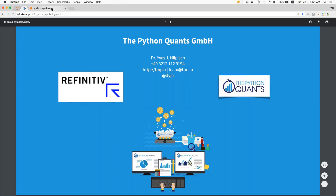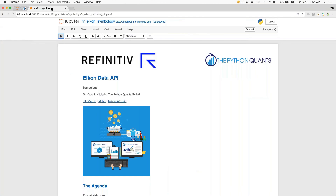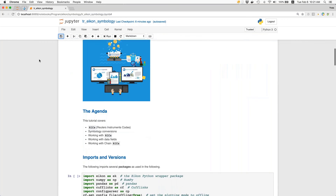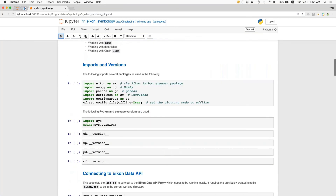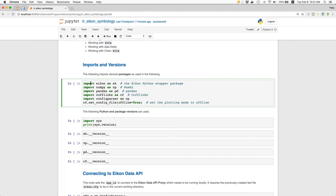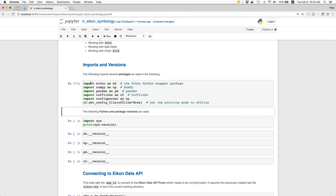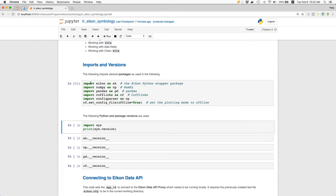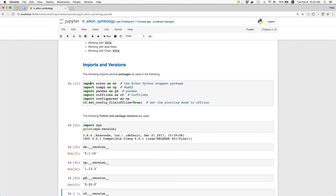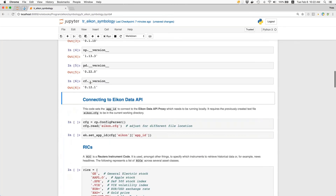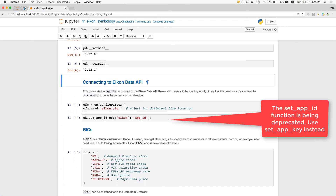I'll go and change to my Jupyter Notebook. About symbology — you see the agenda once again — and we will do the regular imports. The major package, of course, being ICON, which we import as ek. You will also see the versions of the major packages that we use. The first important step is to connect to the ICON Data API. This assumes that in the backend the ICON Data API proxy is running.